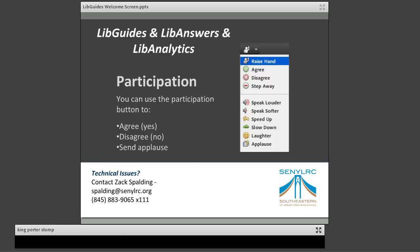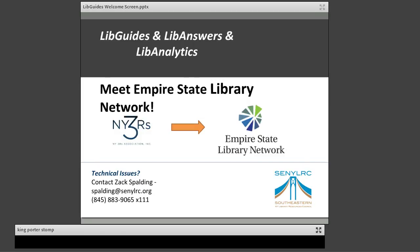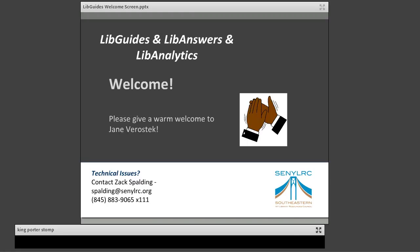One last thing before we begin — I have an exciting piece of news. CineLurk is one of nine councils that make up the NY3Rs, and I'd like to extend a welcome to those who joined from other councils. Starting in 2016, the NY3Rs will be known as ESLN — Empire State Library Network — to better reflect the work the nine councils of New York State do. You'll start seeing these changes in the next few weeks, so consider this your sneak preview of our new name and logo. And now, please use your applause button to give Jane a warm welcome.